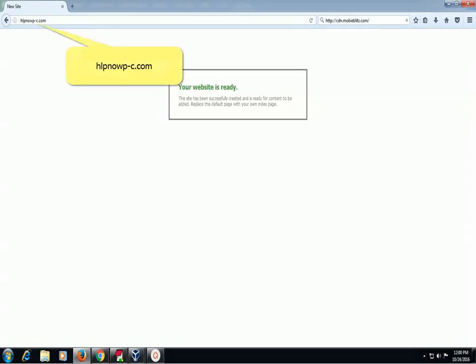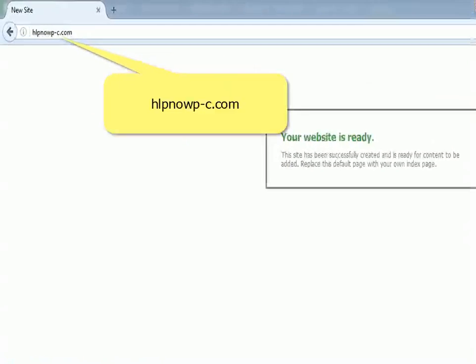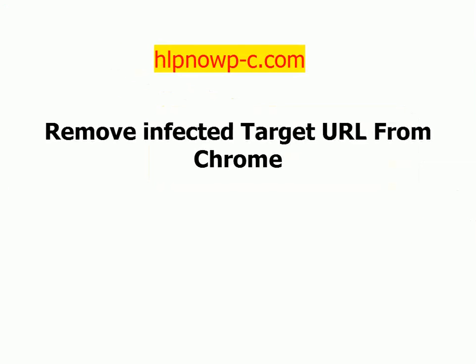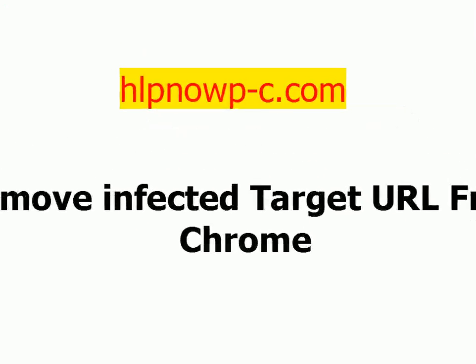How to remove HLKNOWC.com. Remove infected target URL from Chrome.